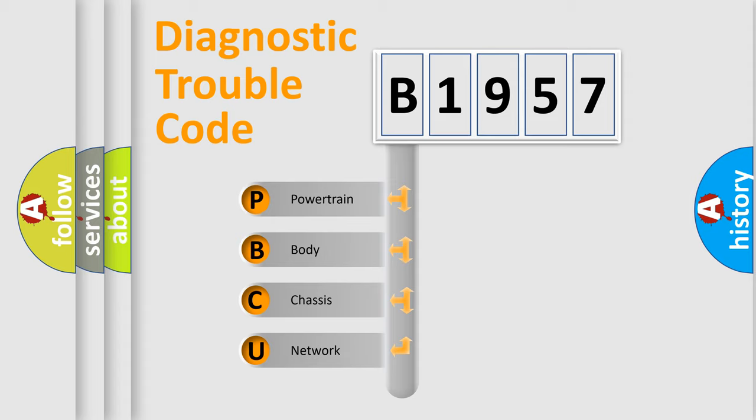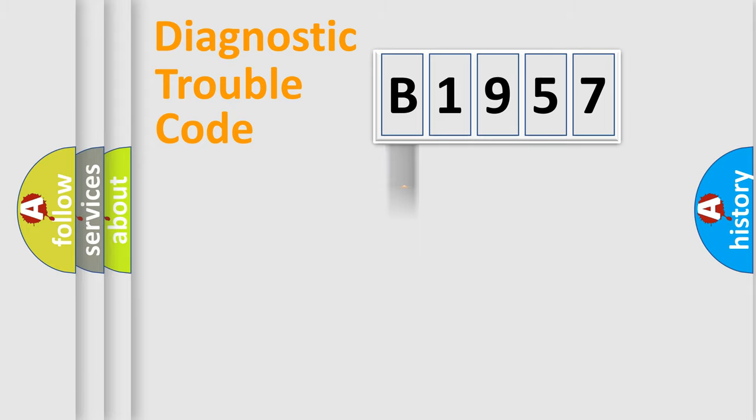We divide the electric system of automobile into four basic units: Powertrain, Body, Chassis, and Network.